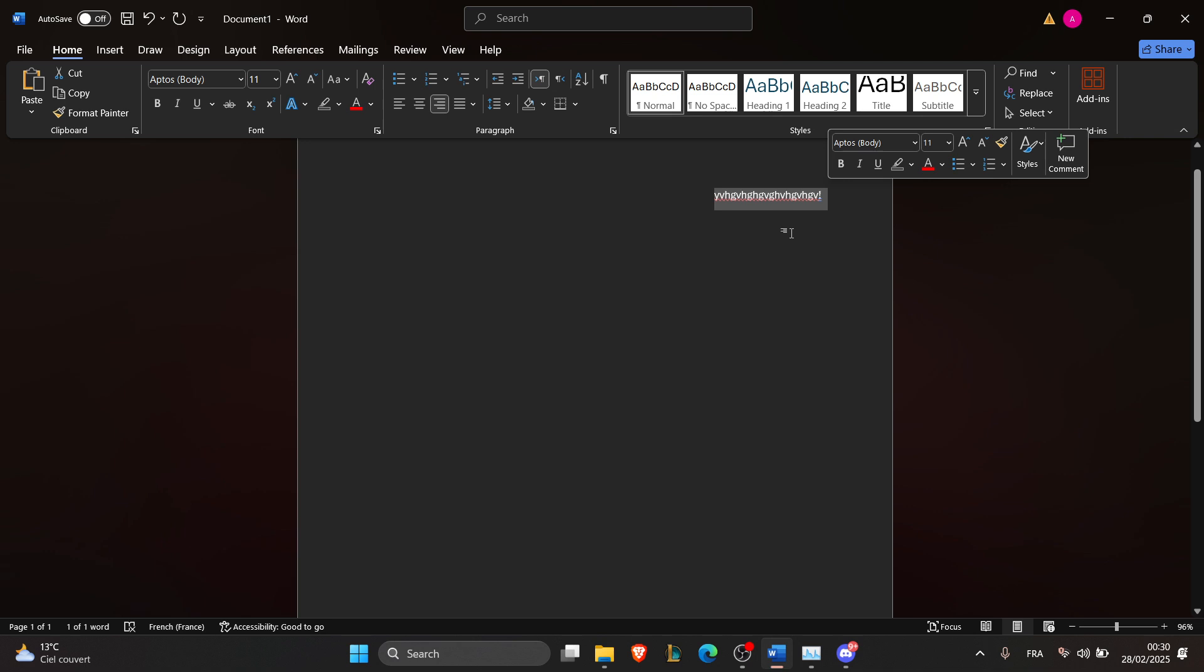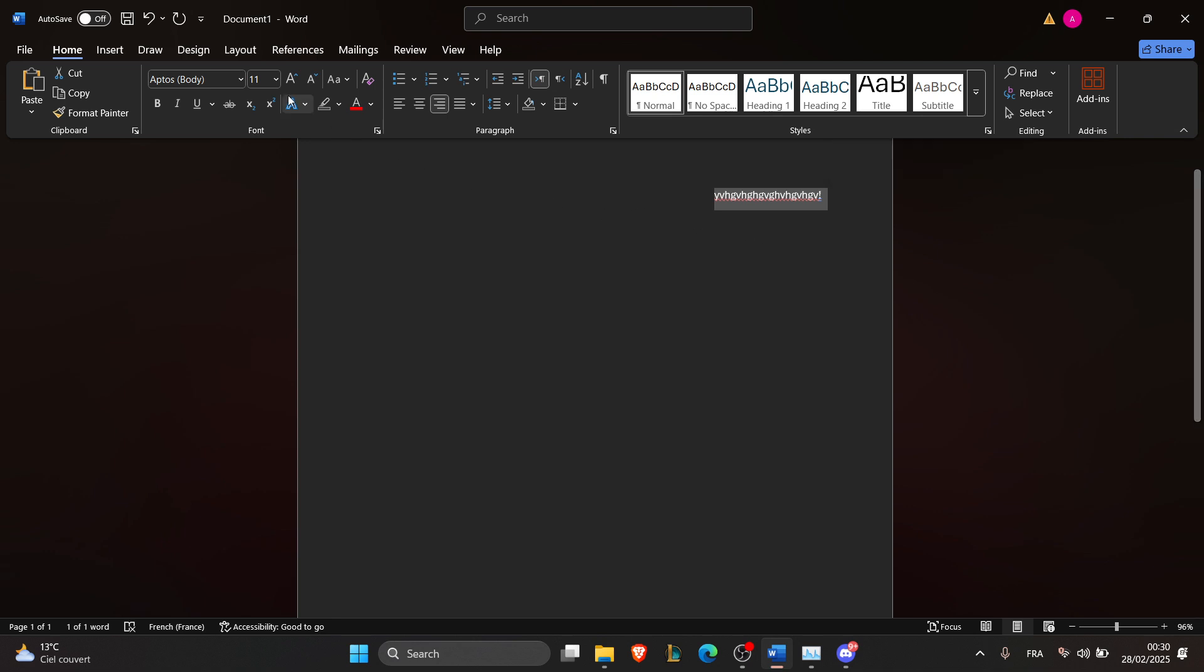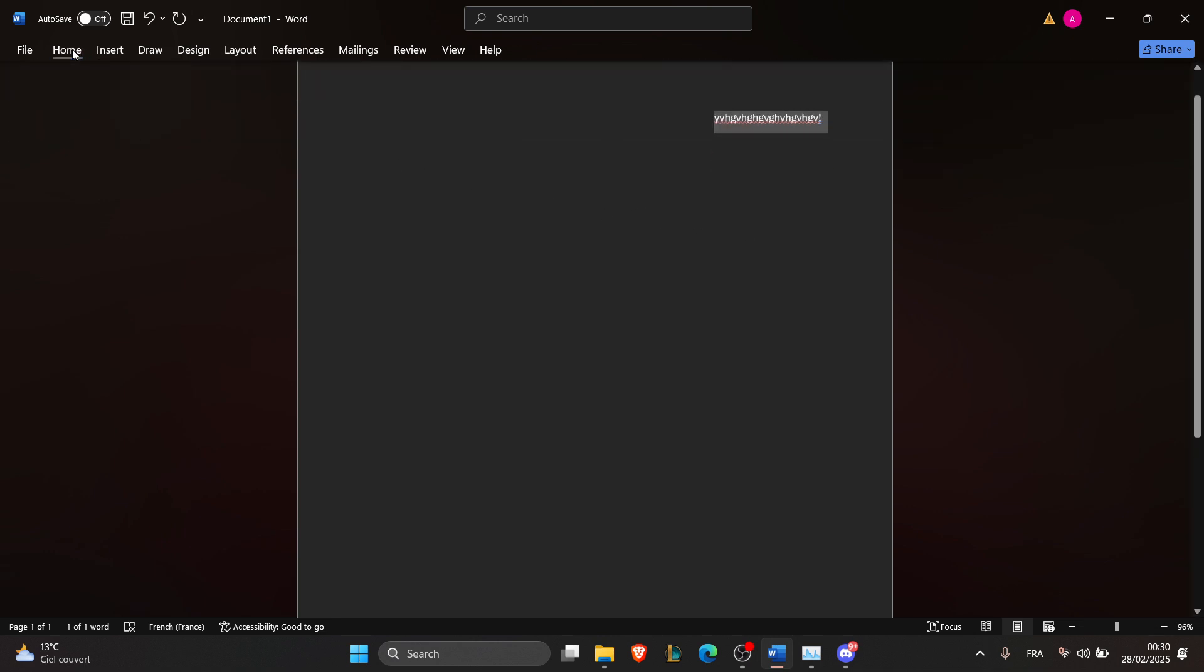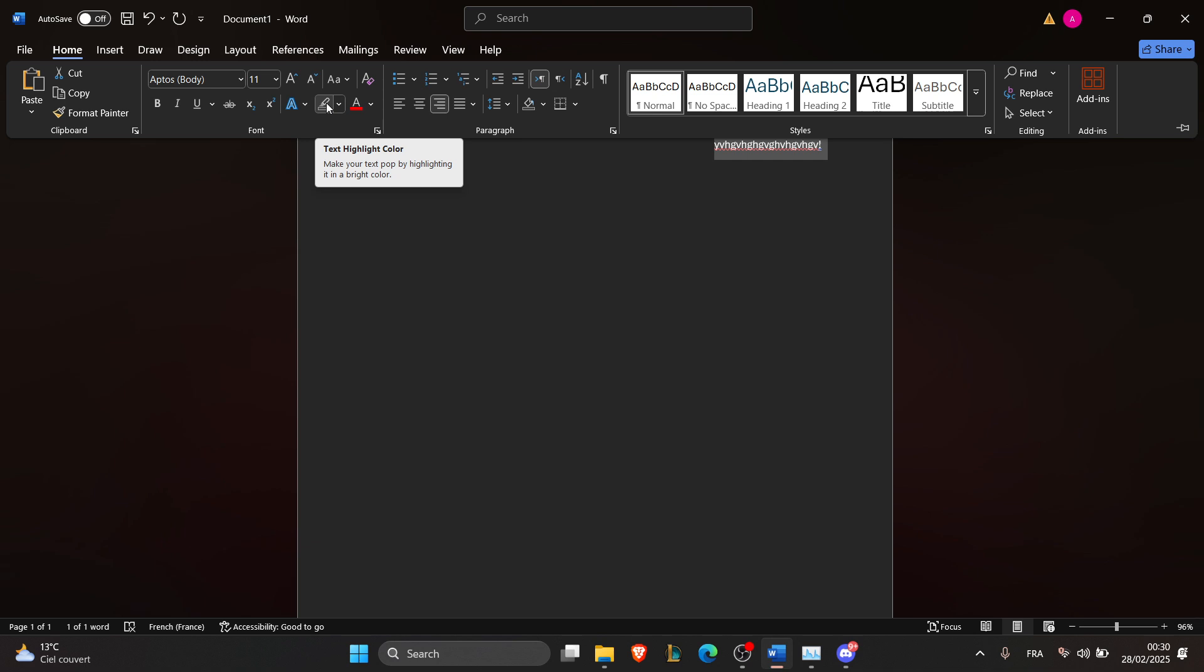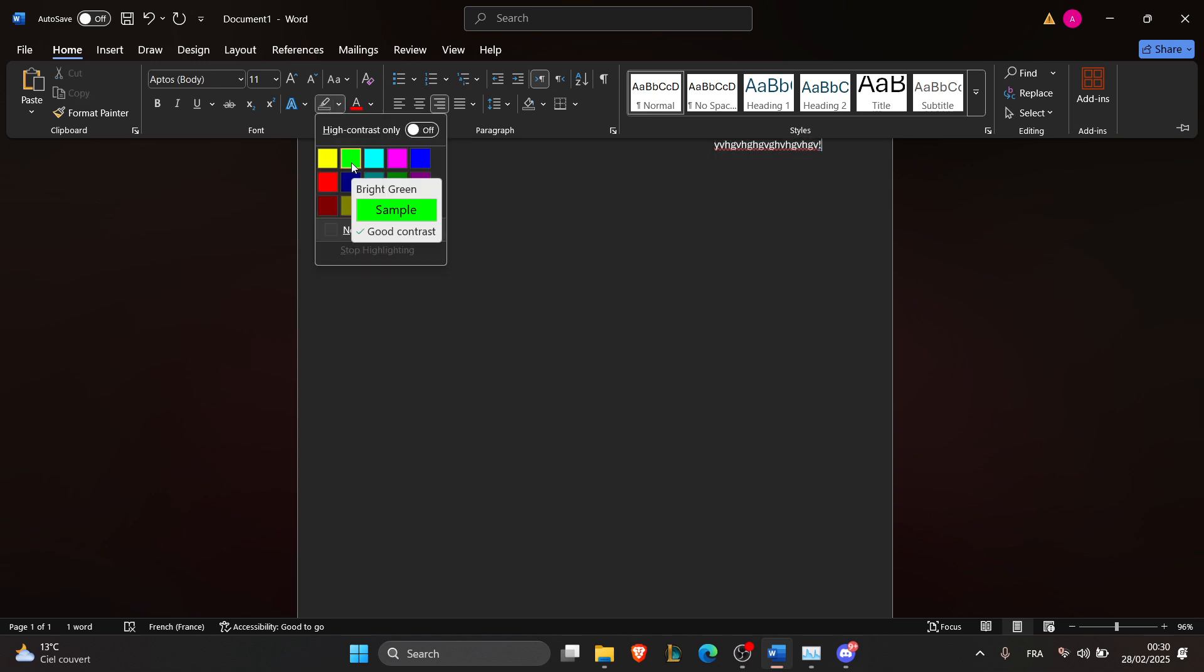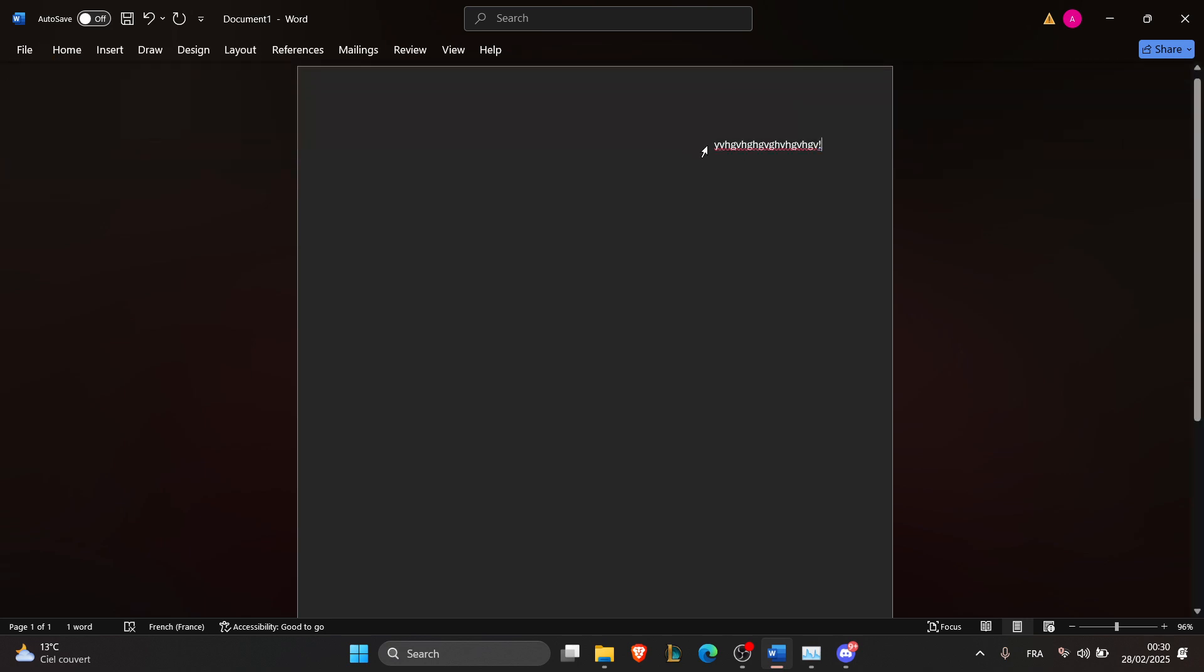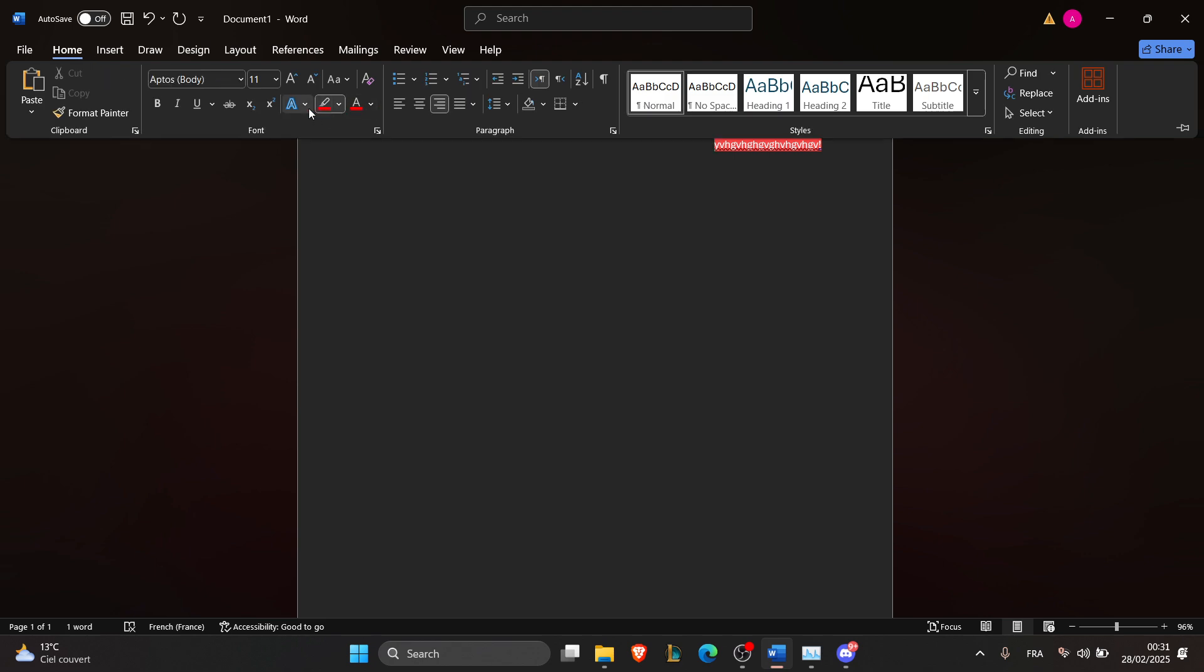Then go to your Home tab, right here, and click on the pencil icon that says text highlighting colors. Choose from the default colors. For example, I'm going to choose red. Select the text, click on Home, click on the icon, and now it's highlighted in red.